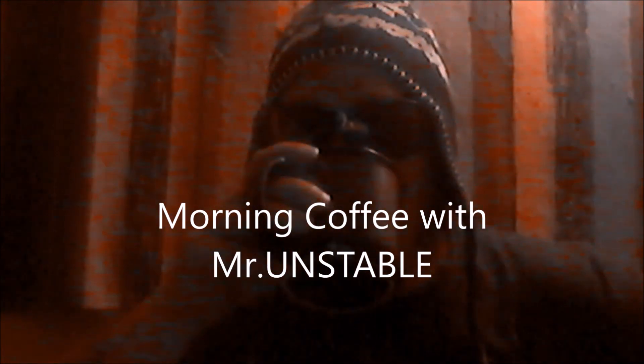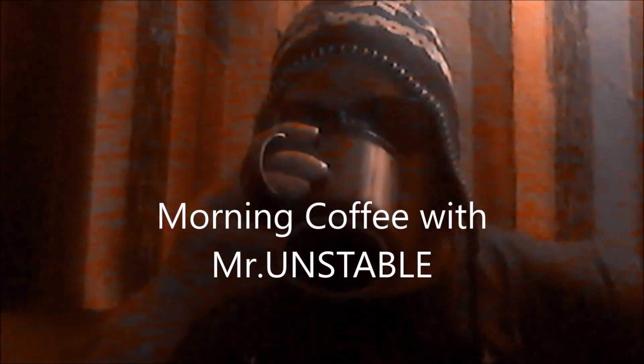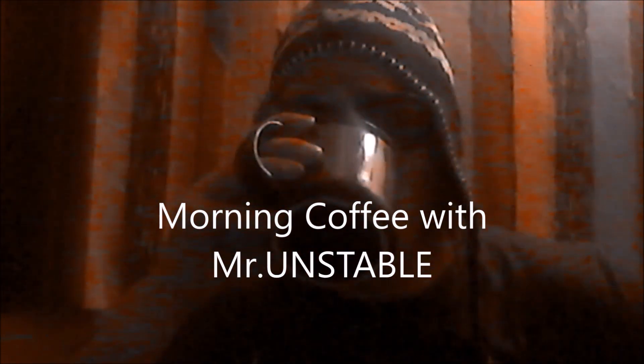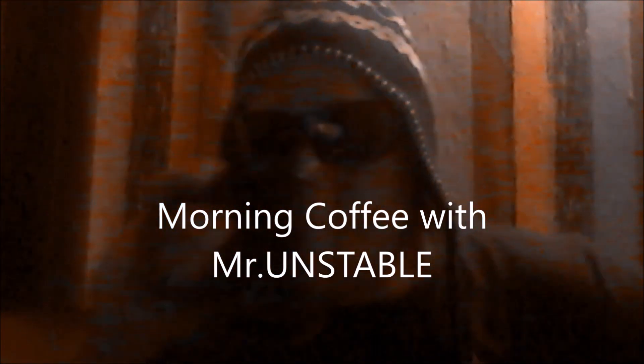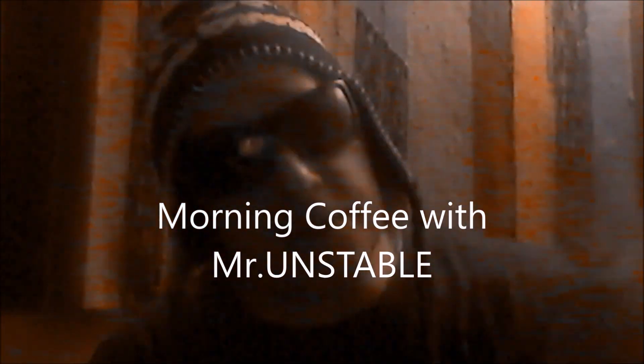What's up y'all, this is Morning Coffee with Mr. Unstable. That's right, your grandma's favorite rapper's back in the house and I got something to tell y'all.